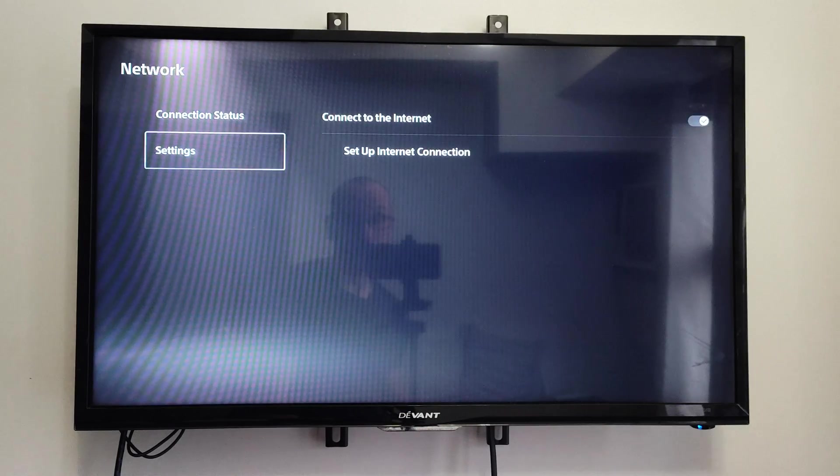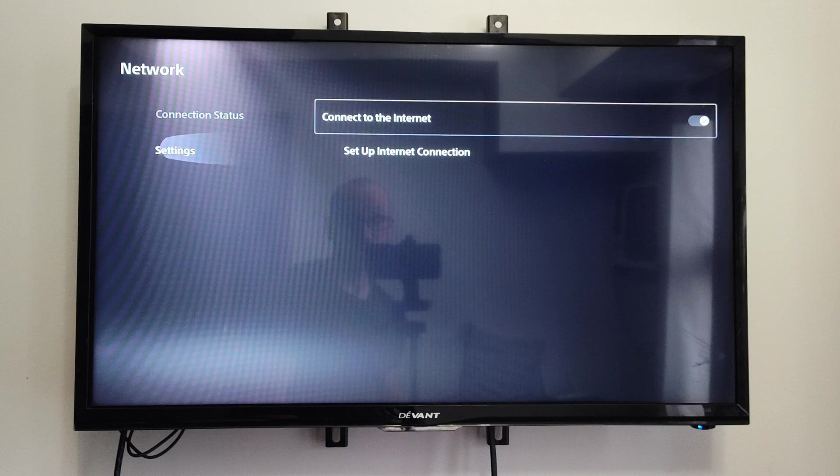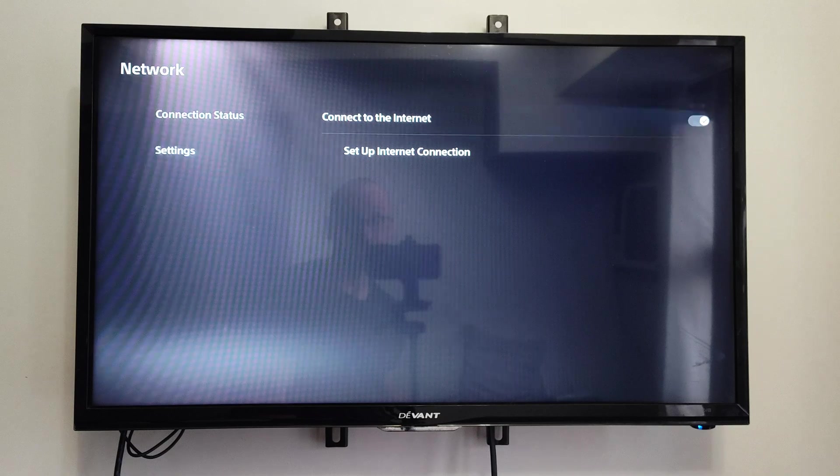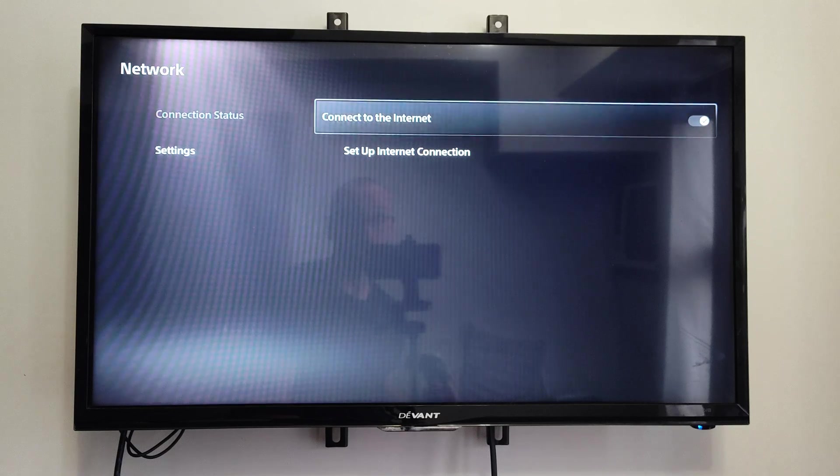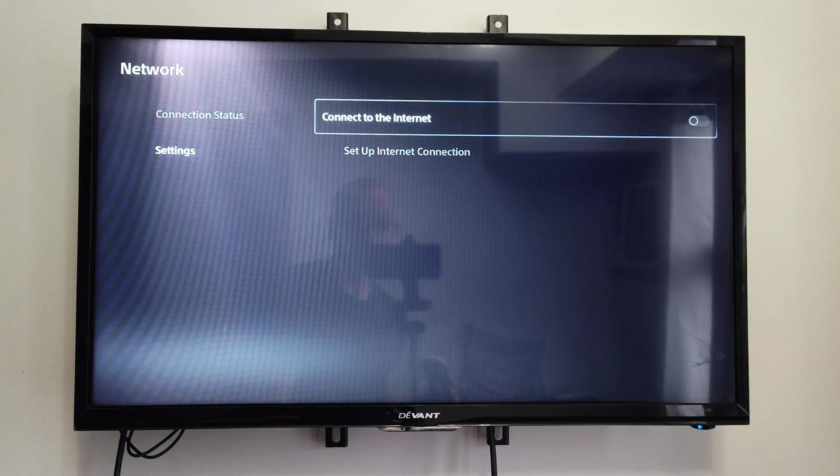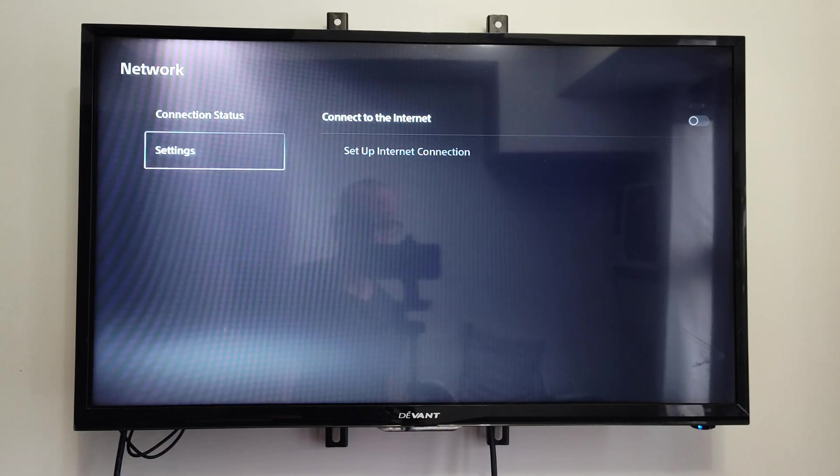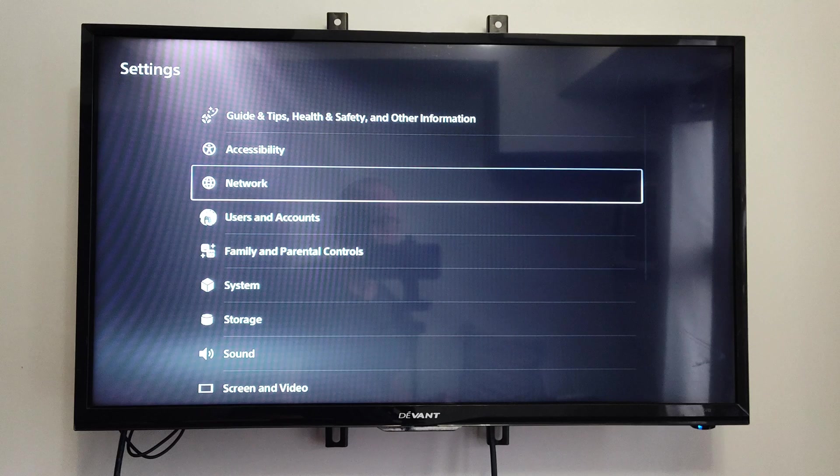Now under Network, we want to go to Setup, or Settings right here, and turn off the Internet. So once we turn this off, we can back up.